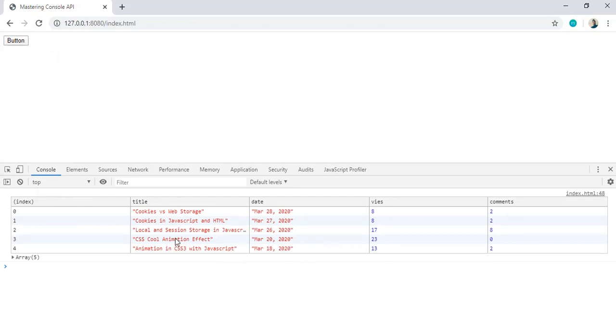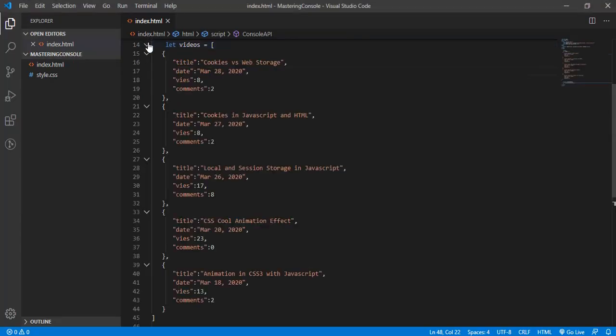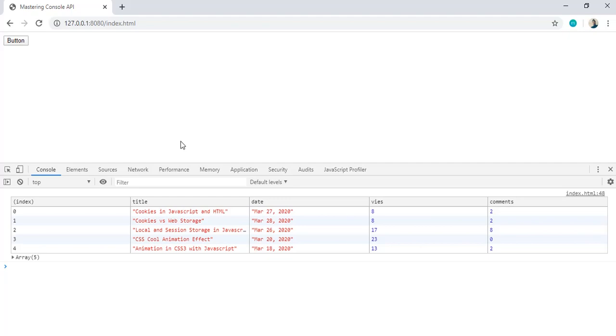So it's visually a table where you can see all the properties as a header and their values. You can see one extra property is called index. So this is the index of every item in this array. So that's all in this video. Next video we'll see the groups in console API.